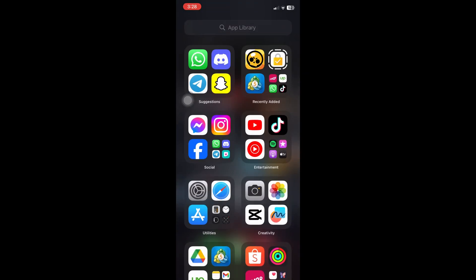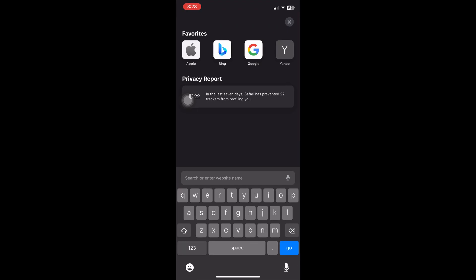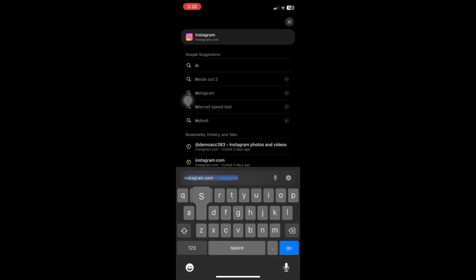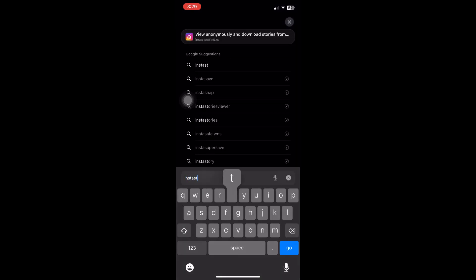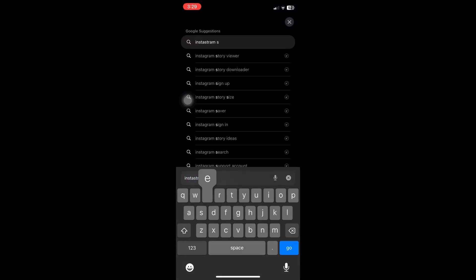You can open up your browser, and once inside, you want to search for Instagram server status.